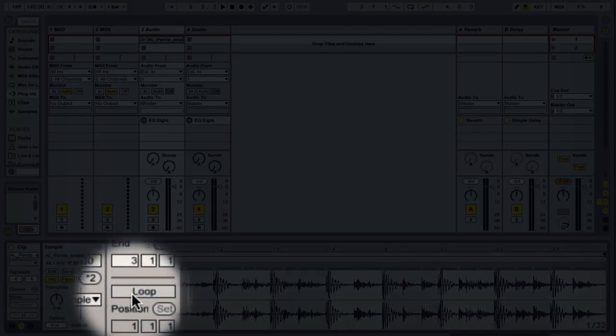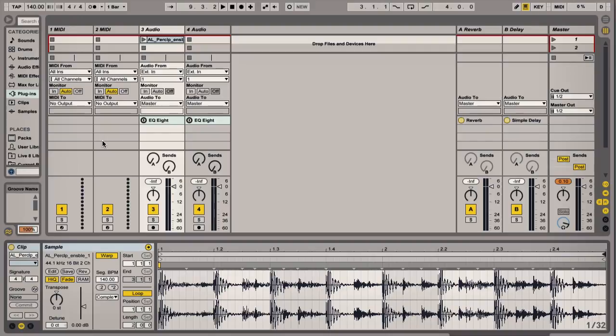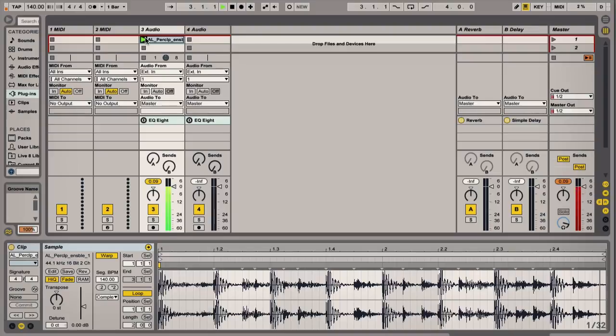Press warp and then press loop to make sure it's on a constant loop. Okay everything seems to be working fine.